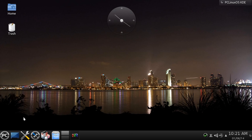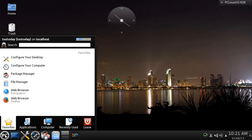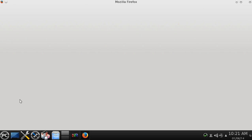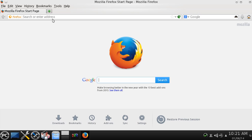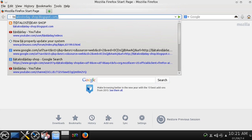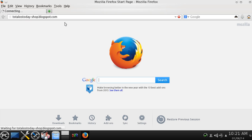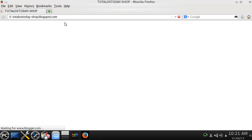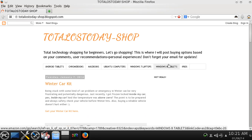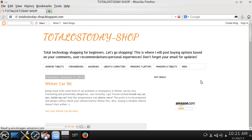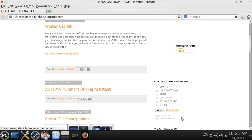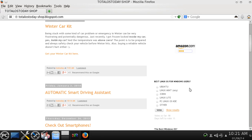And the one last thing, if you haven't already, please vote for the best Linux operating system for Windows users. I did put a spot for PC Linux OS KDE and I will have a link below in the show notes. Just go to the total OS today shop website.